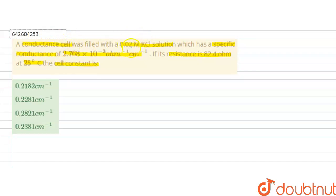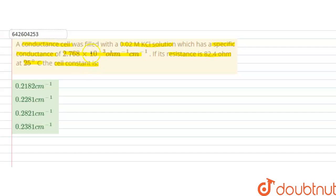In this question we are given a conductance cell filled with a 0.02 molar KCl solution. Its specific conductance, or conductivity, is 2.768 × 10⁻³ ohm⁻¹ cm⁻¹, and the resistance of the solution is also given. We have to calculate the cell constant. The cell constant is related to resistance as R = ρ(l/a).